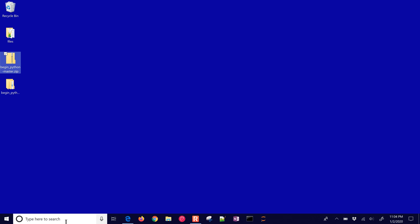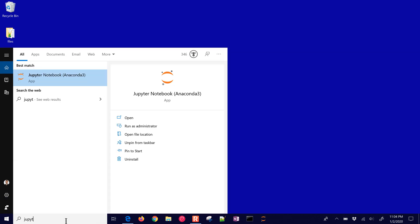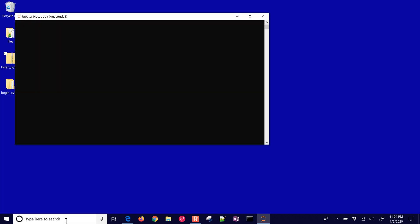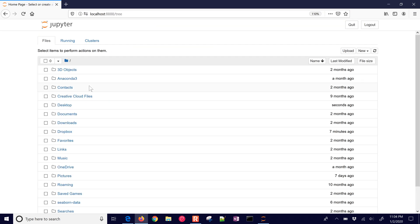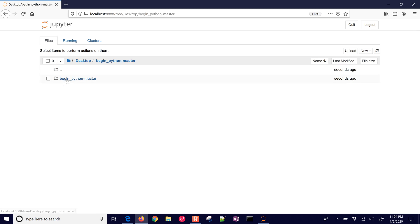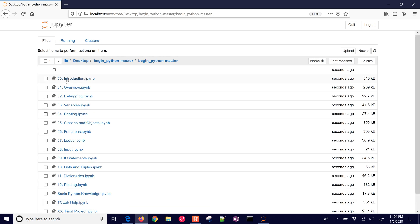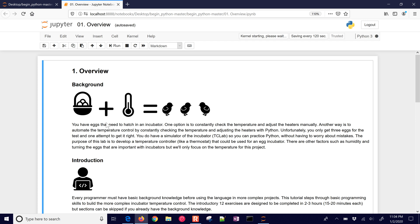And then we already have our Anaconda installed, so we can use Jupyter Notebook. So I'm going to start that up, and then it's going to open up the default browser, and I'll just browse to where I extracted those files. This one's going to be the overview, and so it's going to open it up, and here we have the very first one that we're going to be working on.